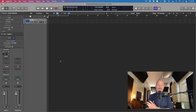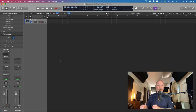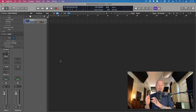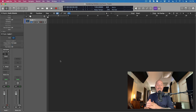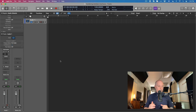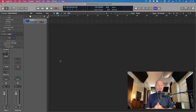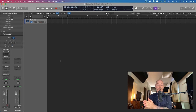Number one: physically connecting one interface to the other using ADAT. And number two: using software on your Mac in the Audio MIDI Setup window and tethering or aggregating these multiple interfaces together — not through physical cables, but through software. So let's dig into that right now.